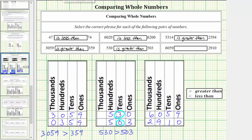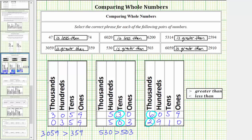And for our last comparison, looking at the thousands place value, because 6 is greater than 2, 6,059 is greater than 2,910. Using inequalities, we have 6,059 greater than 2,910. I hope you found this helpful.